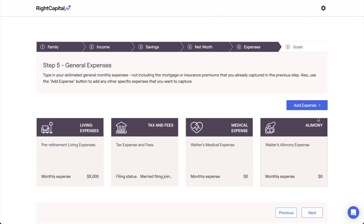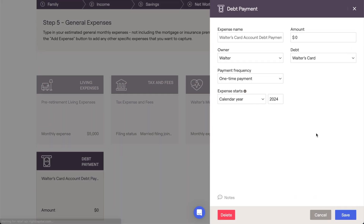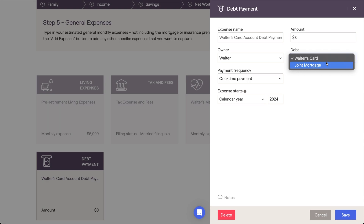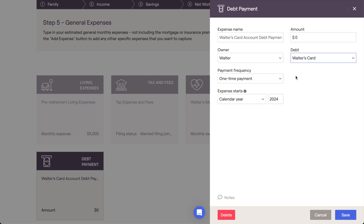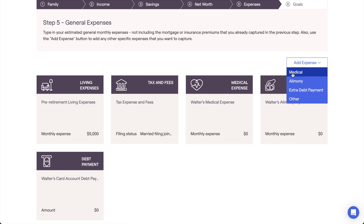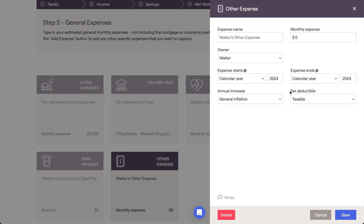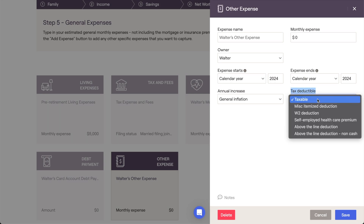If you've entered a credit card or loan into the Net Worth section of the data entry, you'll see an option here to input extra debt payments towards those loans. Here, you can pick which loan you'd like to make extra payments towards, and then choose whether this is a one-time or recurring payment amount. Lastly, if you ever need to add an expense that doesn't fit squarely into any of these categories, you can always add an Other Expense. These cards let you choose exactly how the expense will be treated tax-wise within the plan, making them incredibly useful as a catch-all.